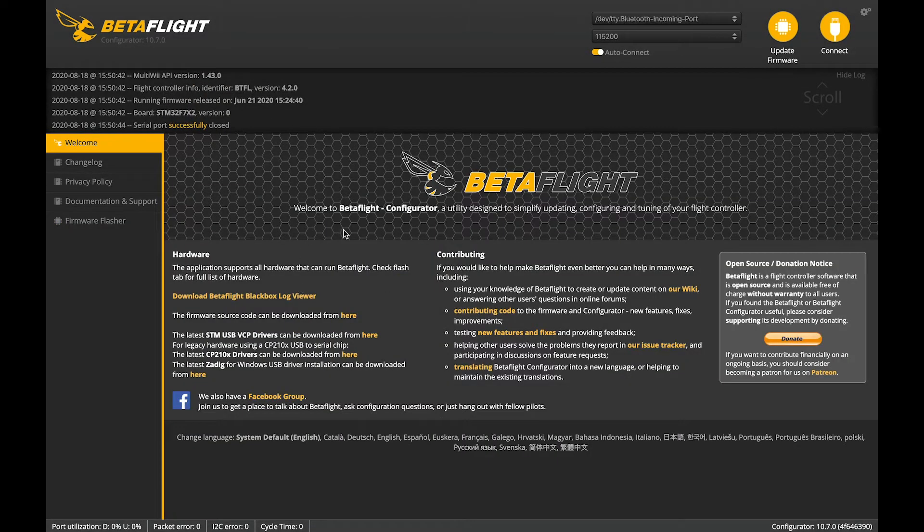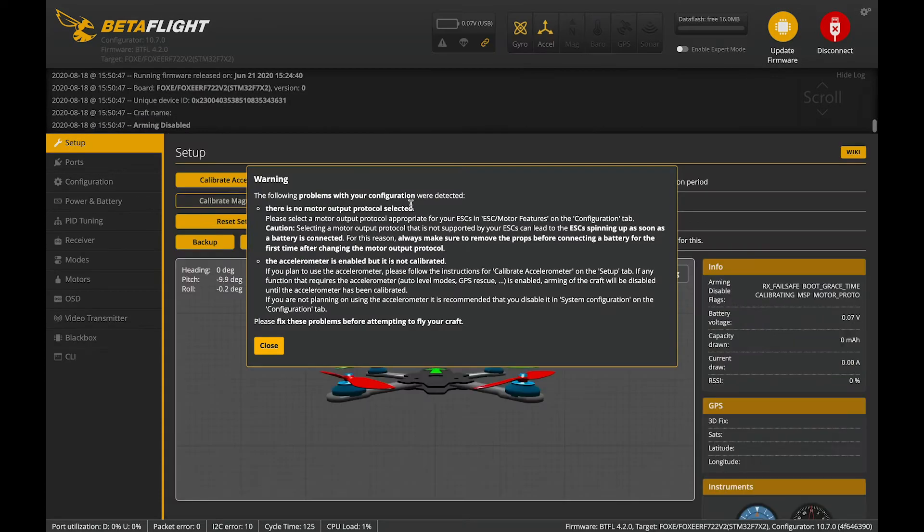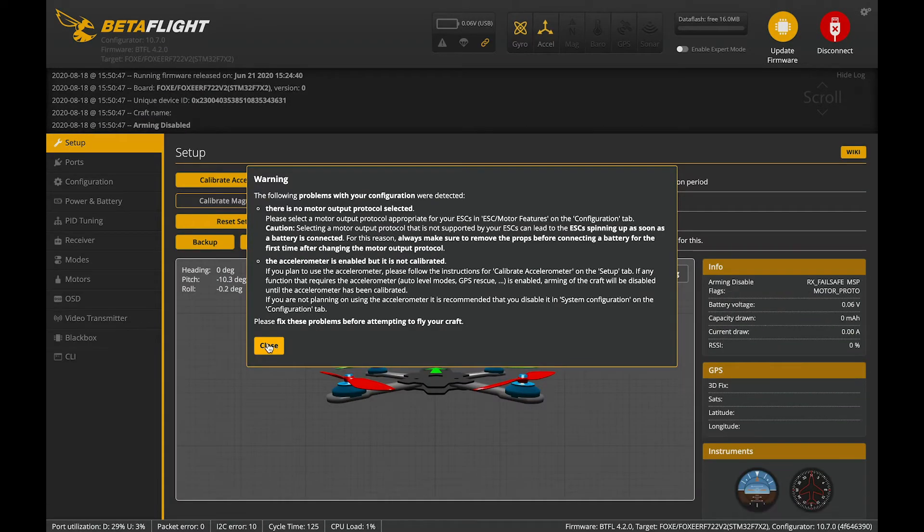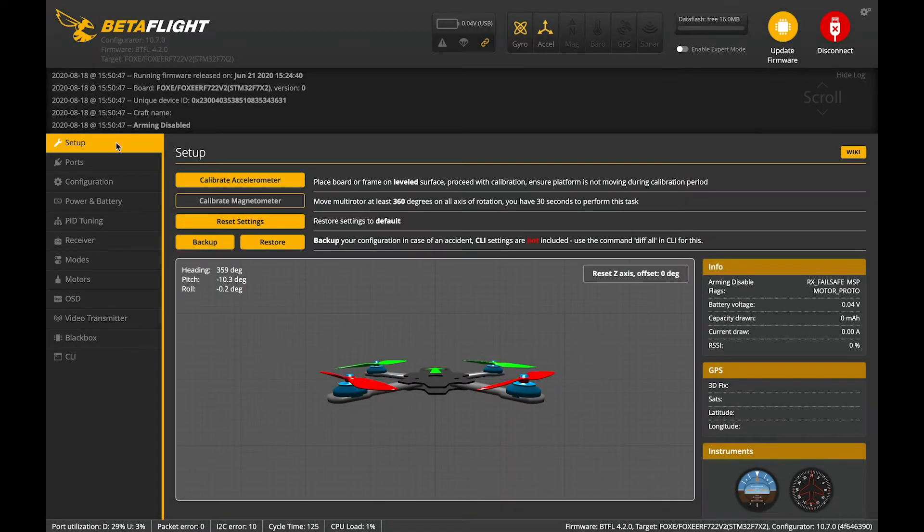Apply custom defaults. Very important we do that. She's booting again. Okay, we've got a few issues here because some things are not configured. So let's get in there and sort that out.